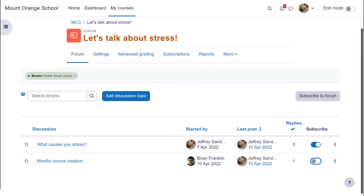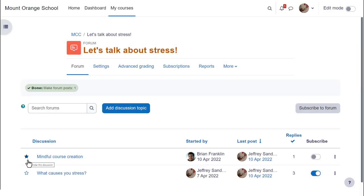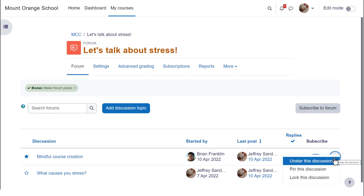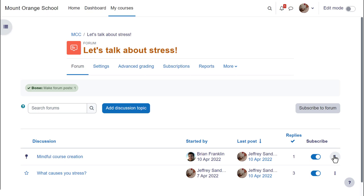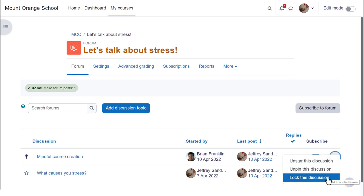In a different forum in a different course we can see some other settings. Discussions can be easily starred, and for students this will move the discussion up under any pinned posts. Forum discussions may be ordered in various ways, for instance by last post. Everyone can easily subscribe to individual discussions or to the whole forum. From the three dots on the right, a teacher can unpin a discussion or pin a new one, or manually lock a discussion — and if you change your mind, just post in the forum again to unlock it.